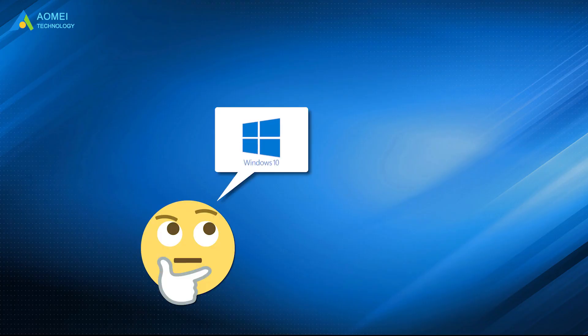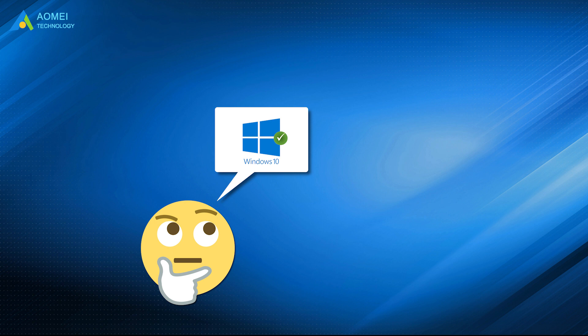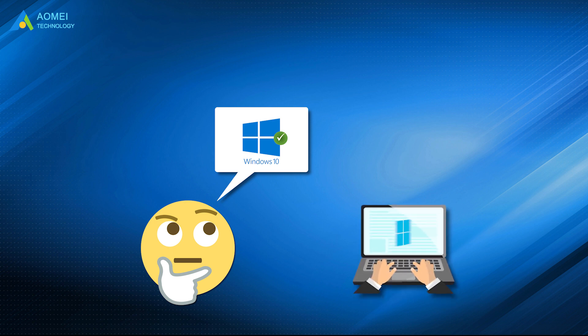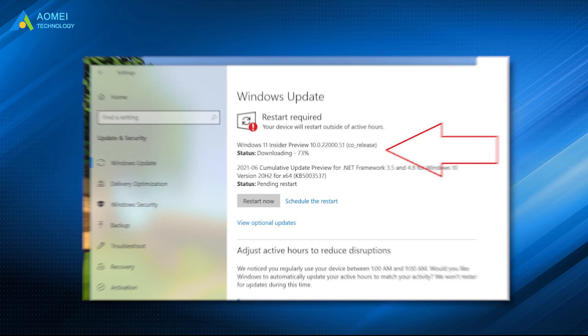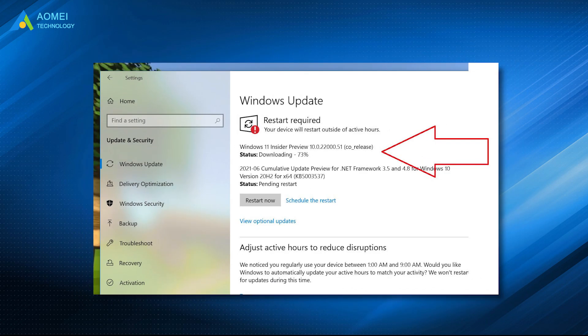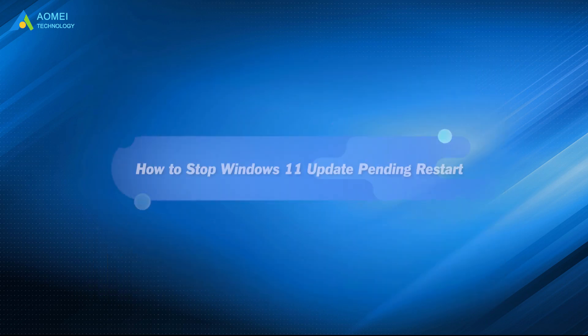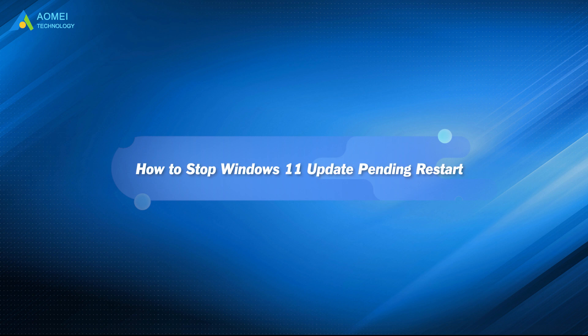Some people who want to stay on Windows 10 may find Microsoft will automatically download Windows 11 update on their computer and will automatically restart computers and install Windows 11 sometimes if the status is displayed as pending restart. This video will show you how to stop Windows 11 update pending restart. Please keep watching.